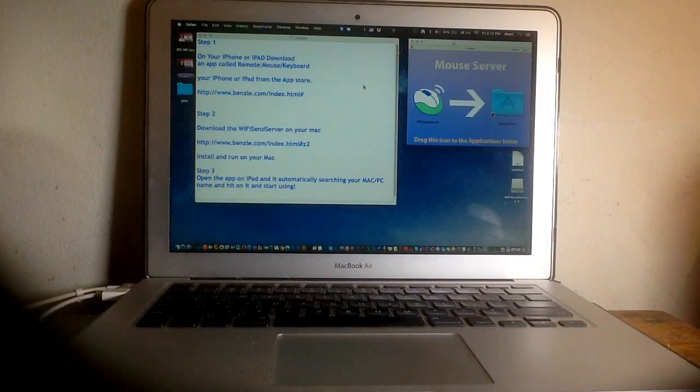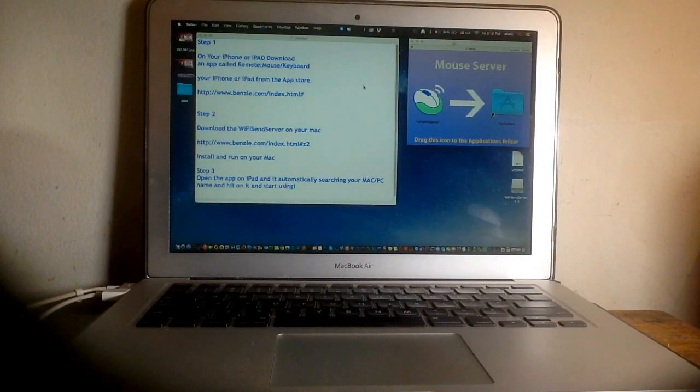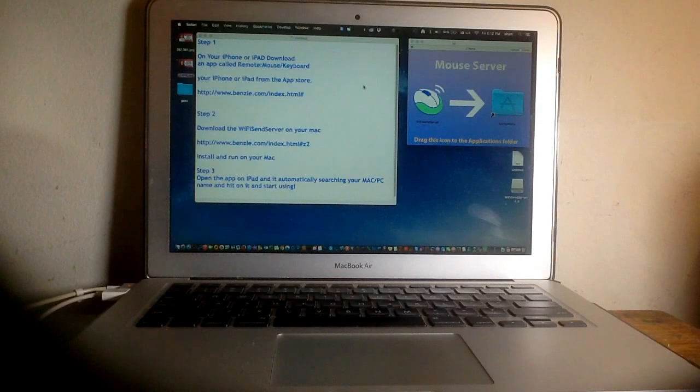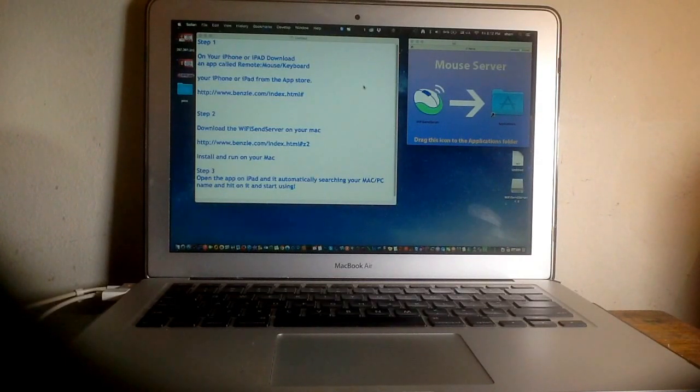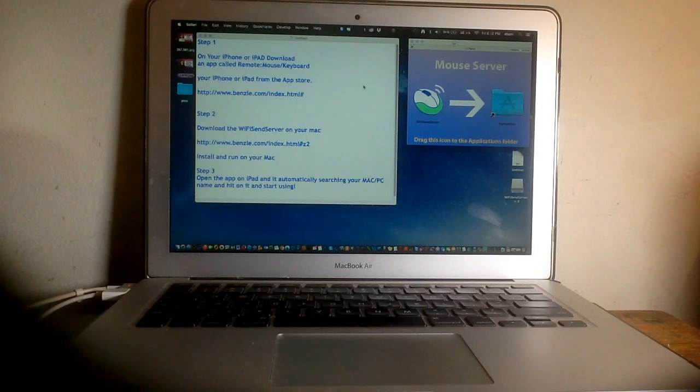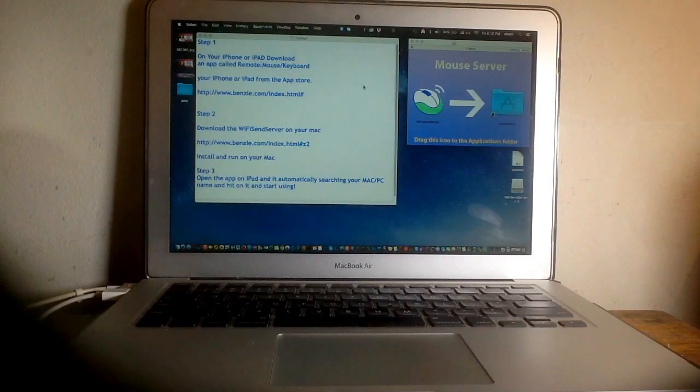Hi everyone, in this video I'm going to show you how you can take a mobile device like an iPhone or iPad and make it into a wireless keyboard or mouse for your Mac computer.